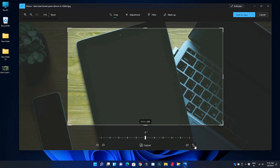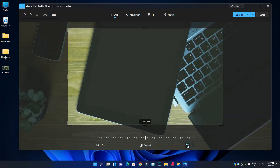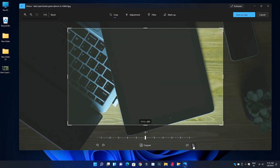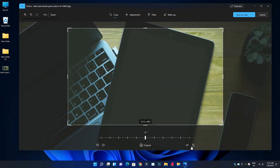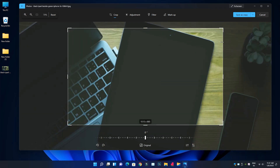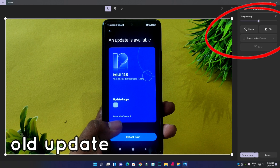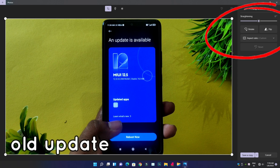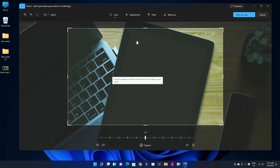We will flip the image — right to left and up and down. These are the flip options we will activate.